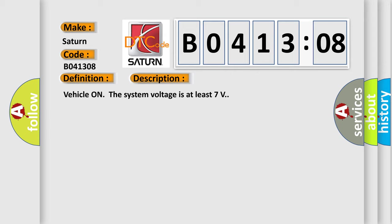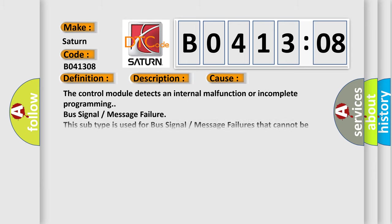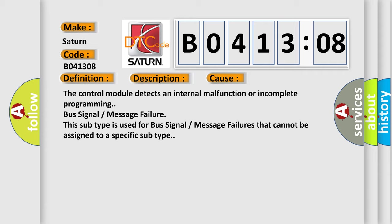The control module detects an internal malfunction or incomplete programming, bus signal or message failure. This subtype is used for bus signal or message failures that cannot be assigned to a specific subtype.